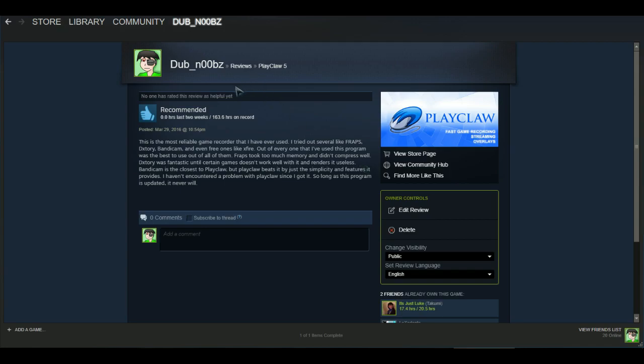Get Playclaw 6 if you want a really good game recorder or even a good desktop recorder, just like how I'm doing right now. But yeah. Overall, love Playclaw forever. Will be my best game recording software out of everything. And that's pretty much what I use to record my games.